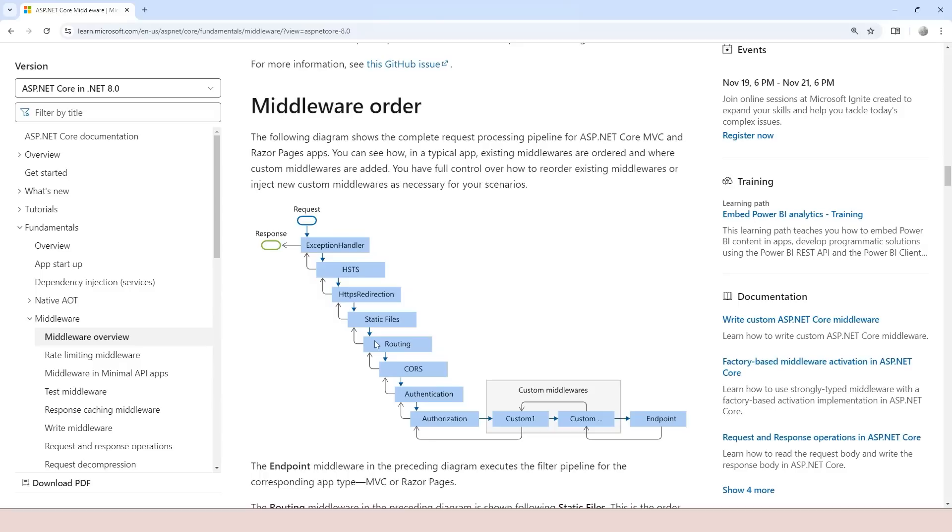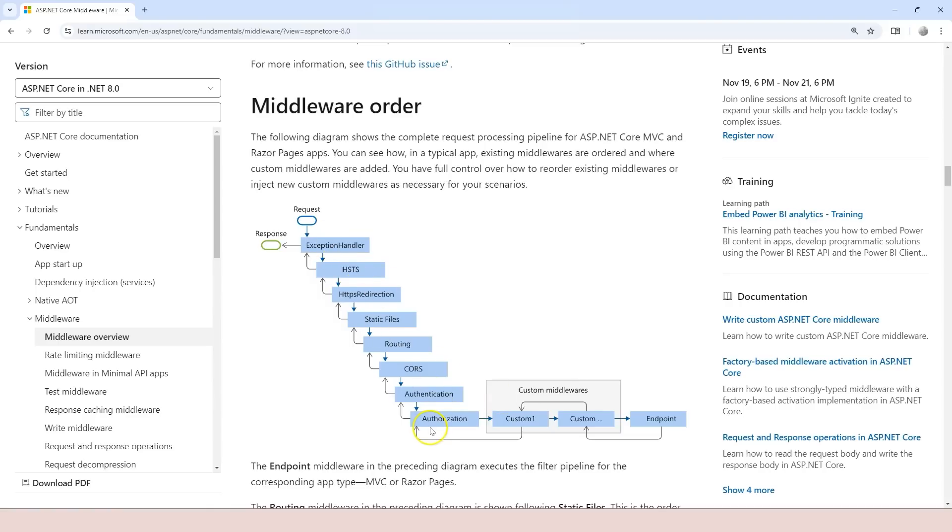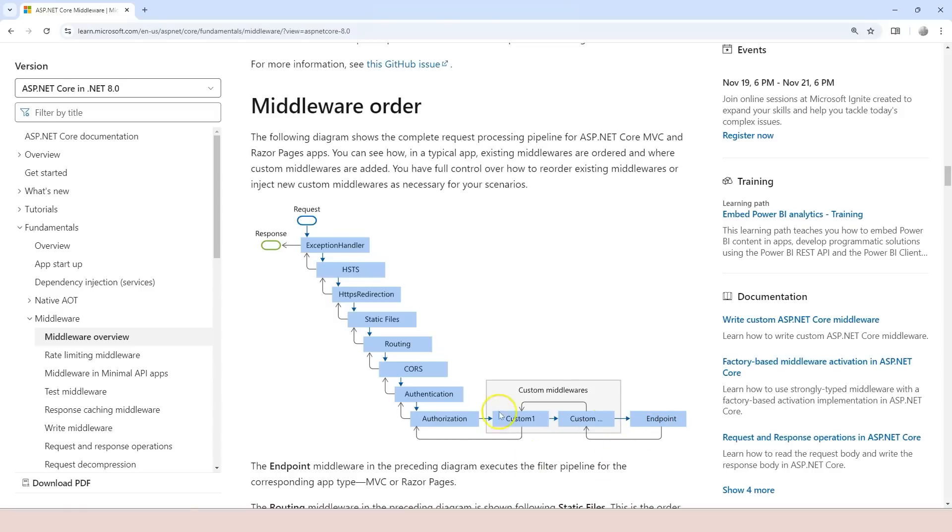On this diagram here you can see custom middleware that is placed right here. In fact, if you do have special cases, it's possible that you apply your custom middleware at any place. It doesn't have to be after authorization. It is just that in most cases when you create custom middleware, most likely it's going to be after the authorization and before the endpoint handler.